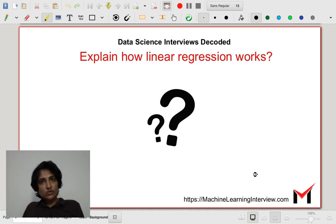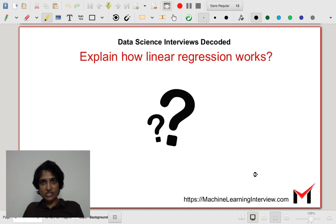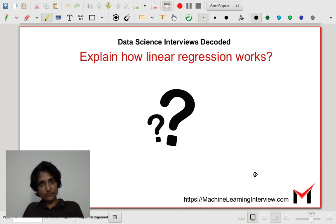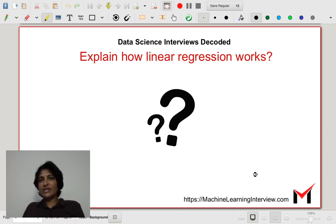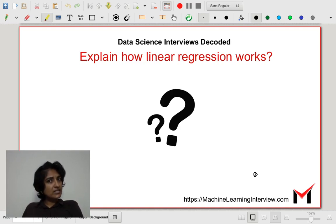If the interviewer wants me to go on, I could talk about the various assumptions underlying linear regression. And if I want to talk more, I can discuss how to derive a closed-form solution for the linear regression problem. The first answer is maybe a one-minute answer. Writing down the objective function would be like a three-minute answer. And if I want to go on, I could give a slightly longer answer based on the interest of the interviewer.